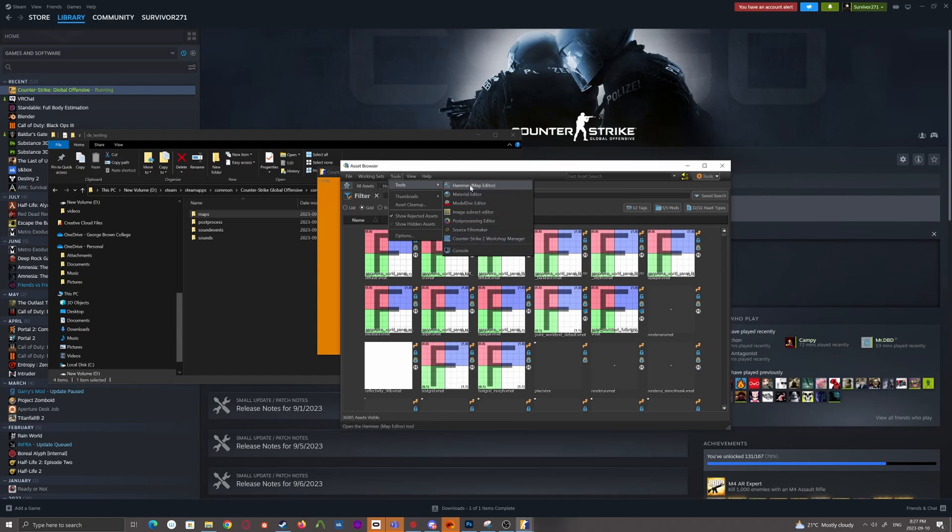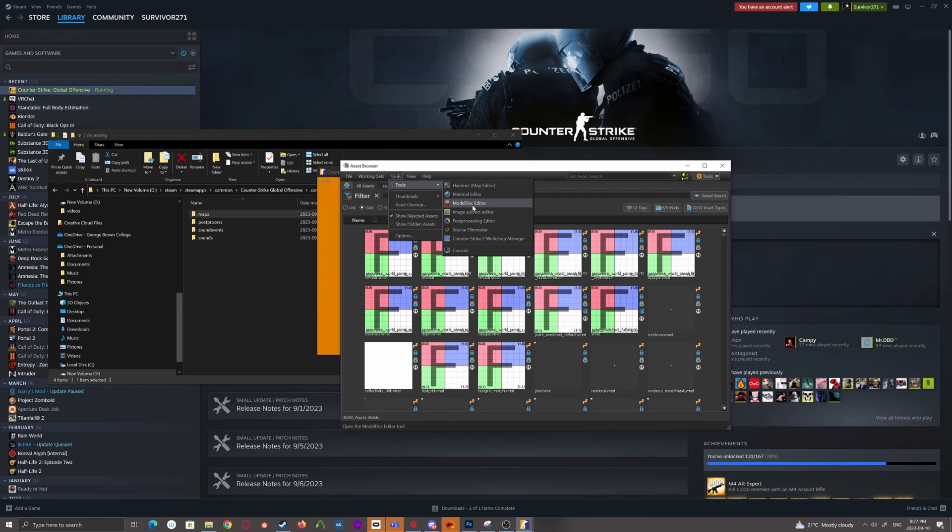So you've got Hammer, which you would already be familiar with if you're familiar with anything to do with Source 1 modding. Material Editor, which is for actually setting up textures. Model Dock, which is for setting up models. Image Subrect Editor, which is for setting up specific special materials, known as hotspot materials.